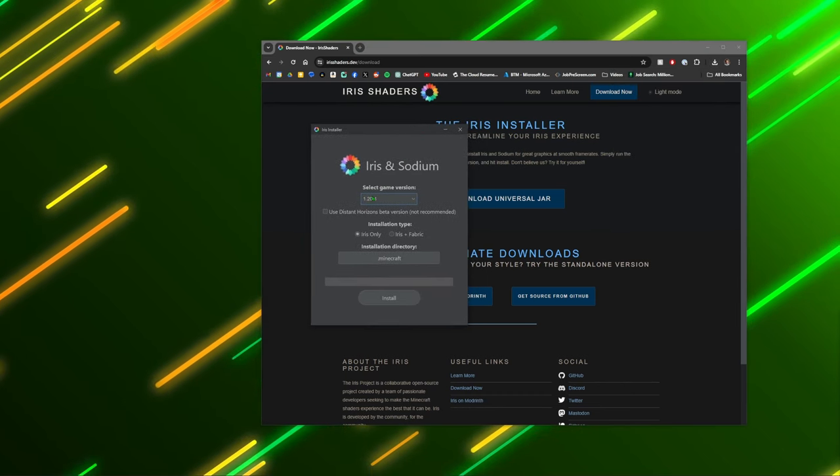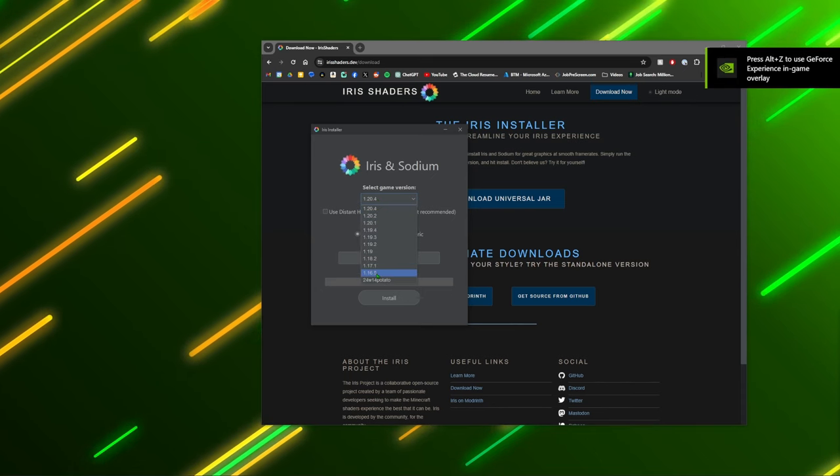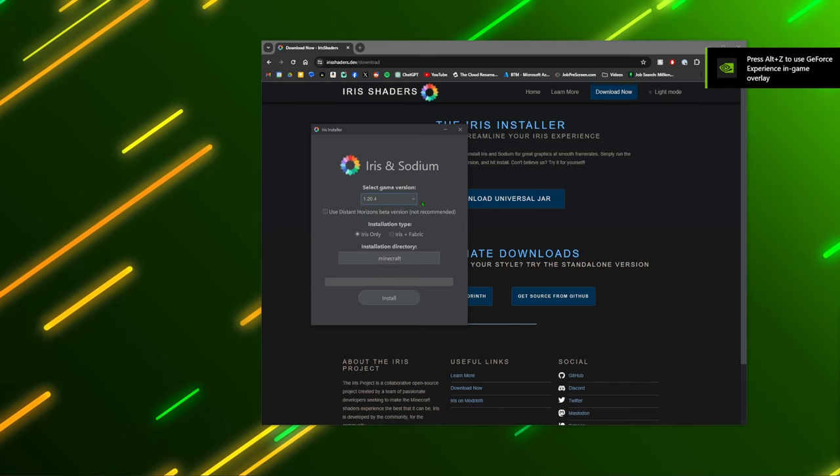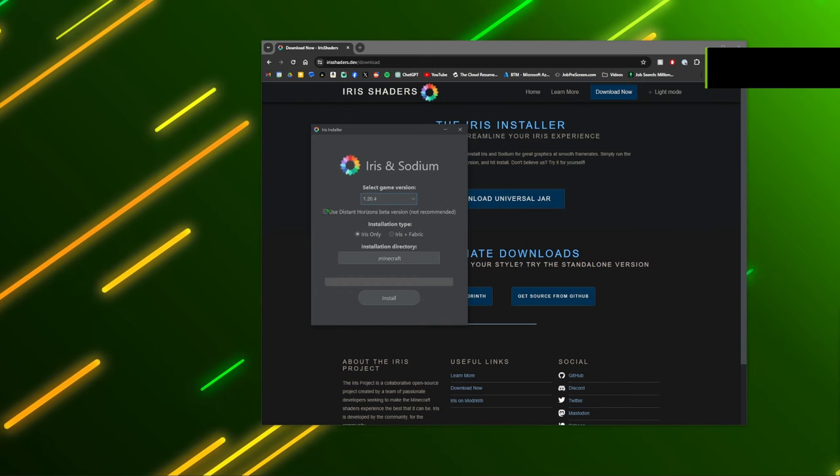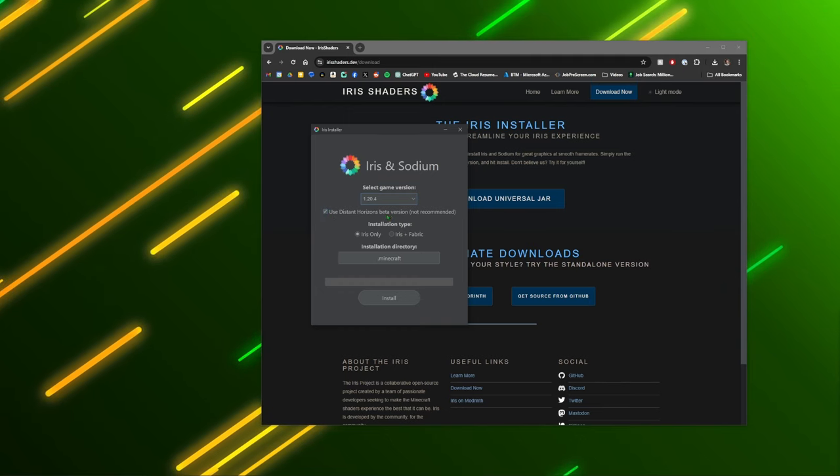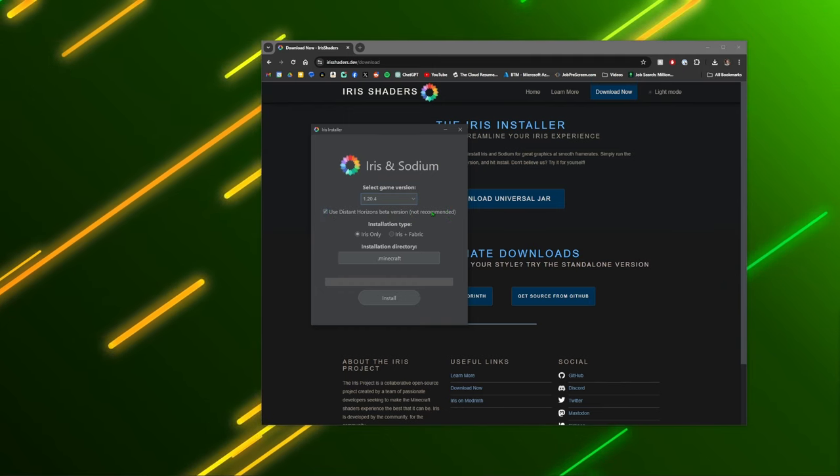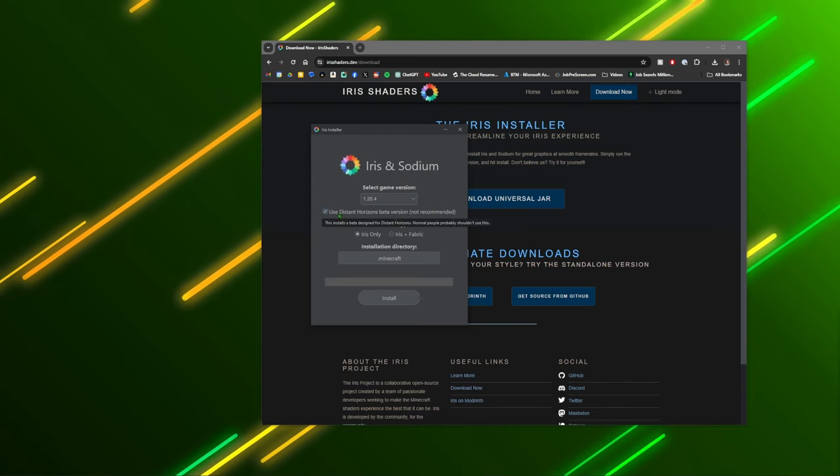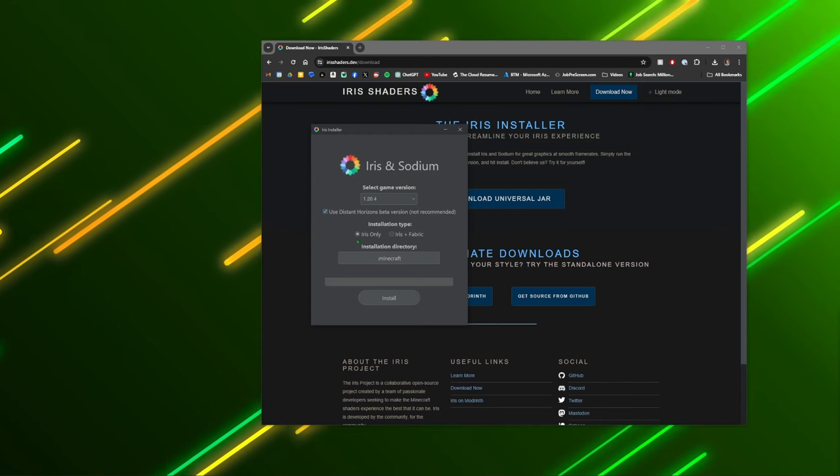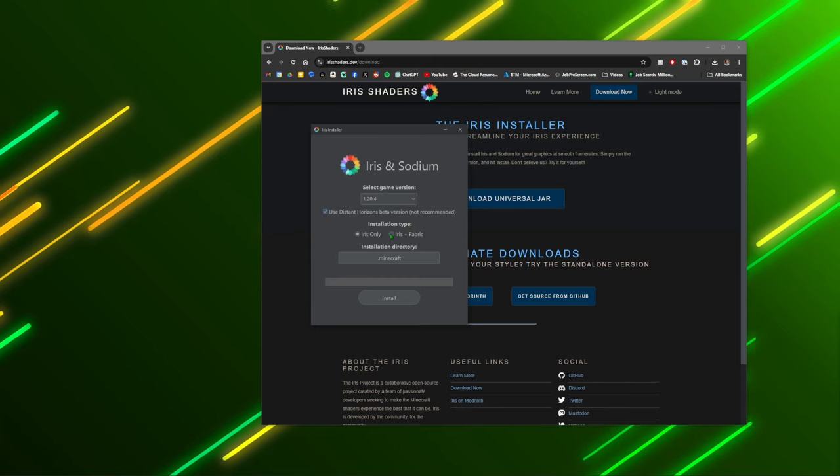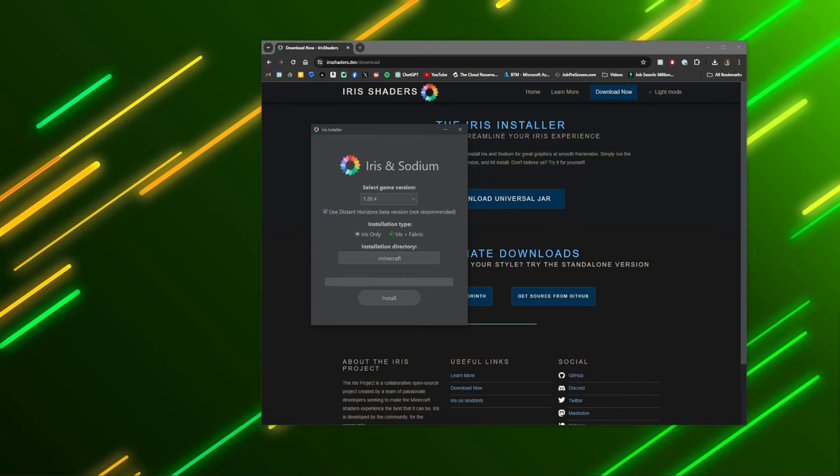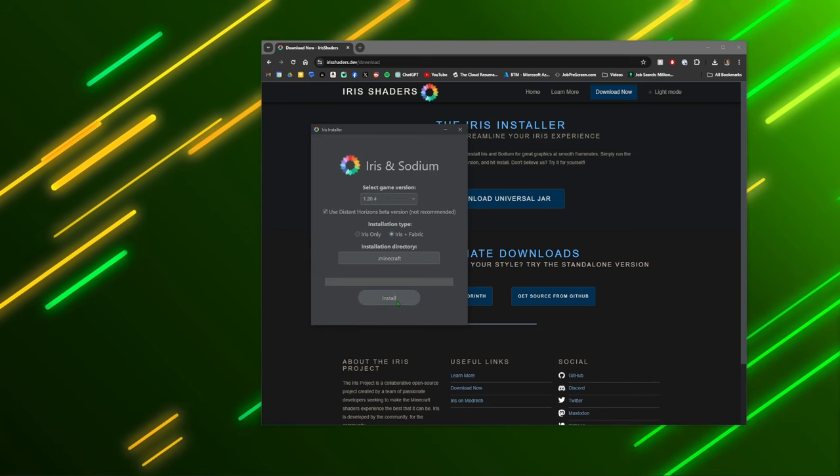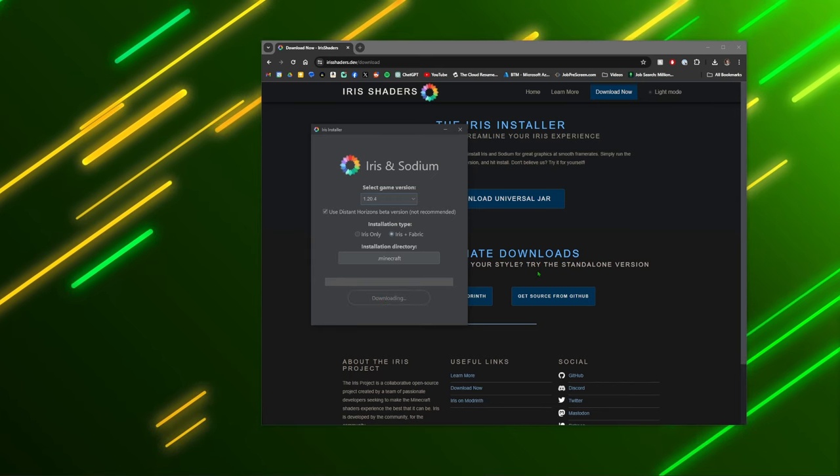Make it nice and easy to find and after it downloads you're just going to run it here. It'll bring up this. You'll just select the version that you want it for. I'm going to do 1.20.4. We're going to use the Distant Horizons beta version. It says it's not recommended, but that's where you're going to need to use to use Distant Horizons. We're going to do the iris plus fabric. You can just do iris if you already have fabric installed, but I'll do iris plus fabric. And then we're going to click install.